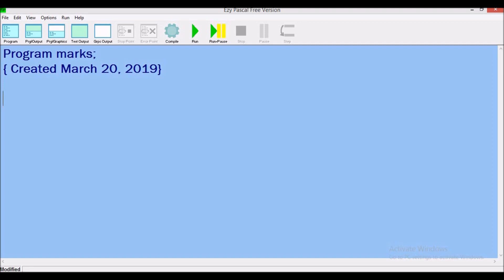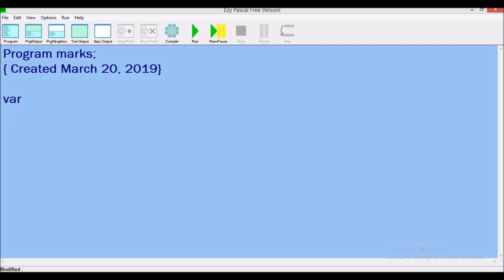And let's show the declaration for the variables that we're going to use in this program. So we have var and we're only accepting one variable. I'm going to have m as the variable for the mark being entered. So variable name, colon, and data type. I'm using real just to be safe.